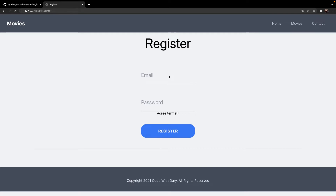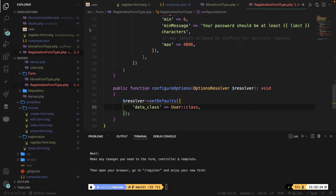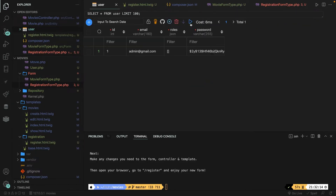Now let's try to register an account. Let's add an email of admin@gmail.com and a password of admin1234!. Agree to the terms and click Register. We've been redirected to the movies endpoint. Checking back in Visual Studio Code and opening the users table, we have one new row with the email admin@gmail.com and a hashed password. The roles is empty because a default role is assigned, and you can overwrite it if you want to define an admin role.